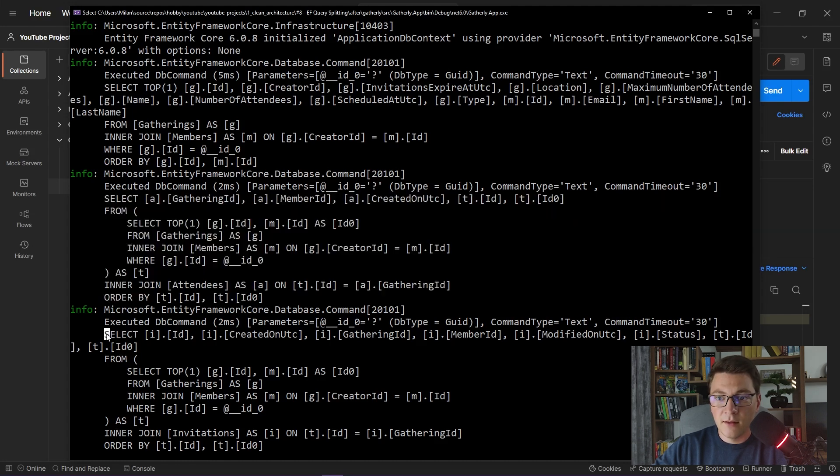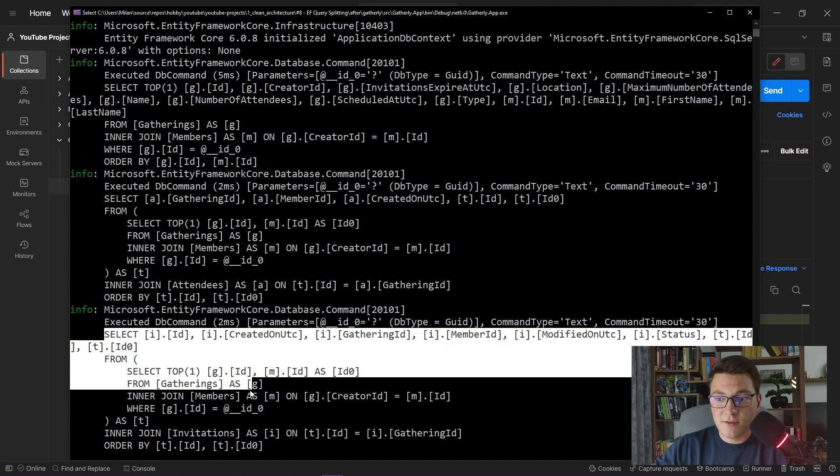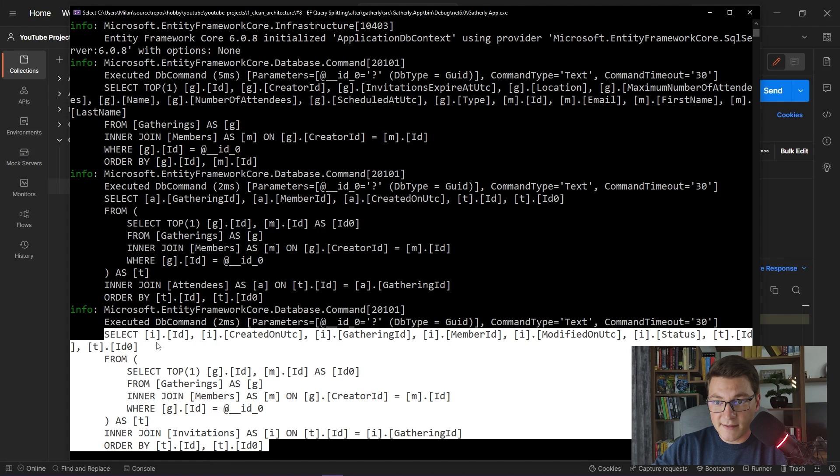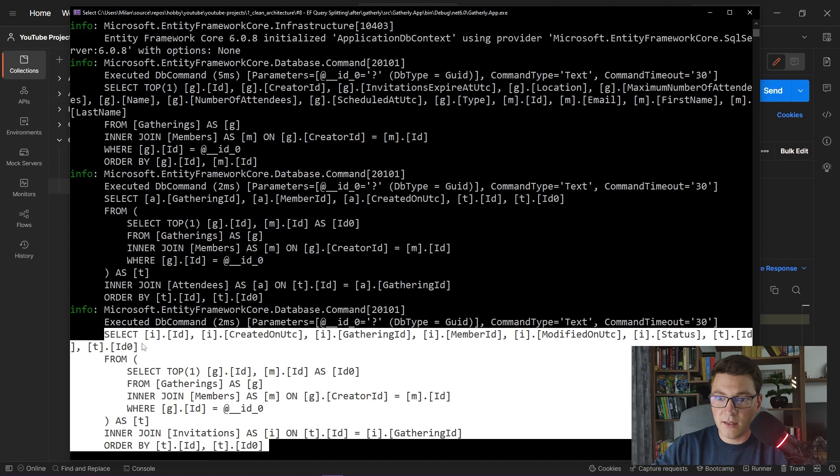After that, Entity Framework sends one more query. This time, we are fetching the invitations. If you take a look at the SELECT statement, you can see that we only have the invitation information included. And again, the IDs for the ORDER BY statement.